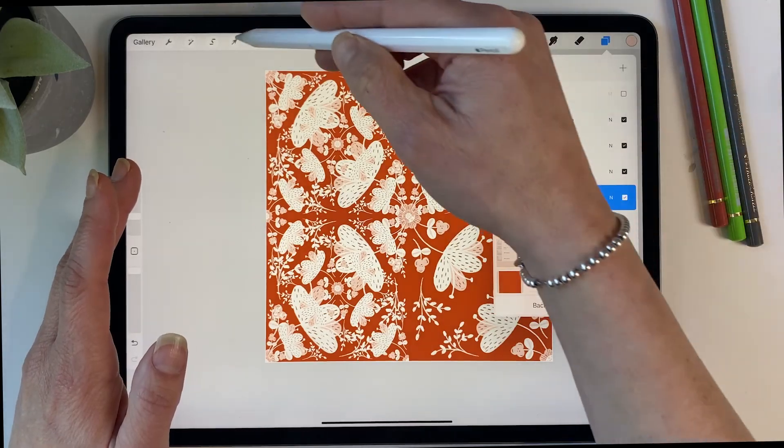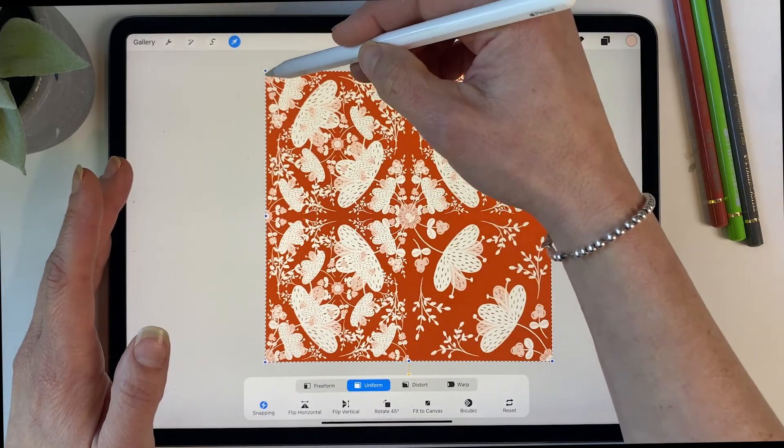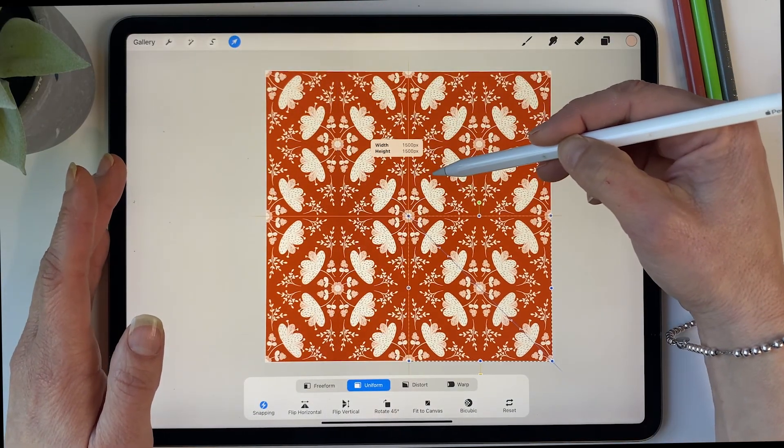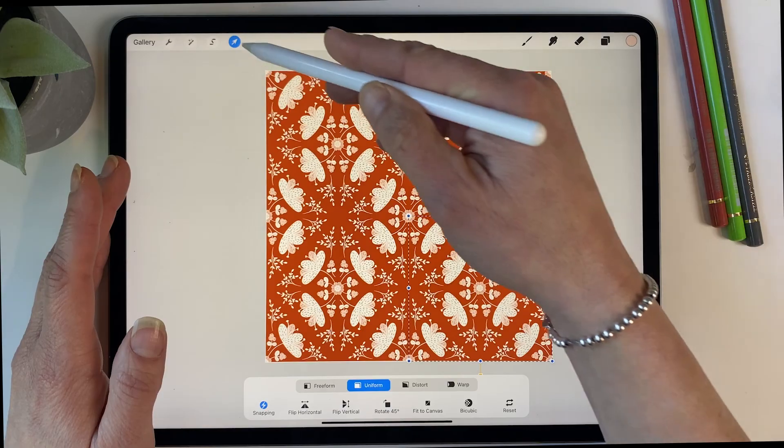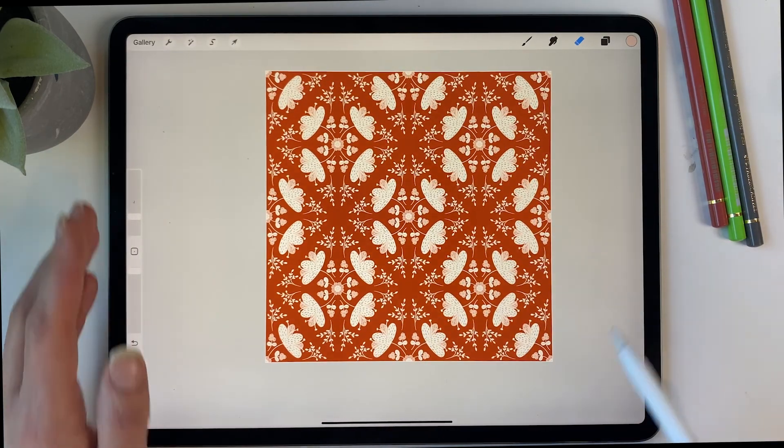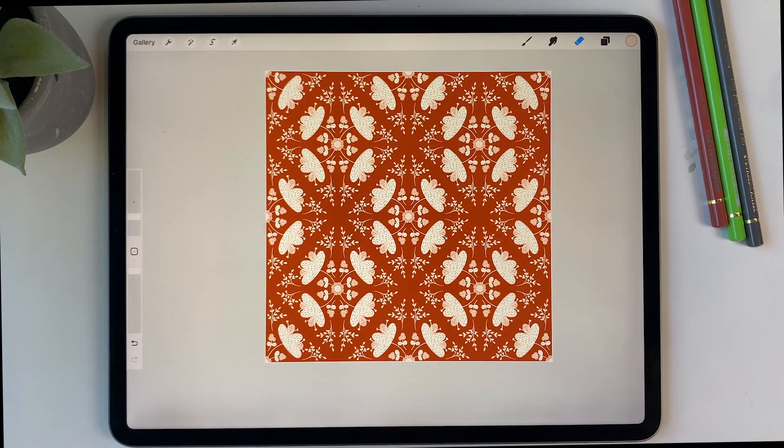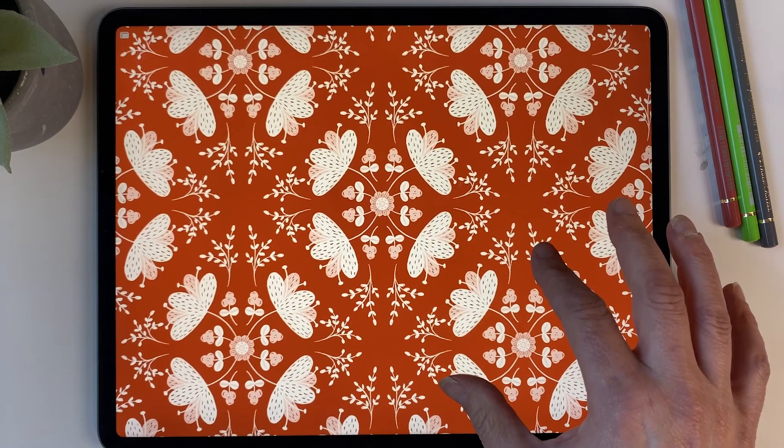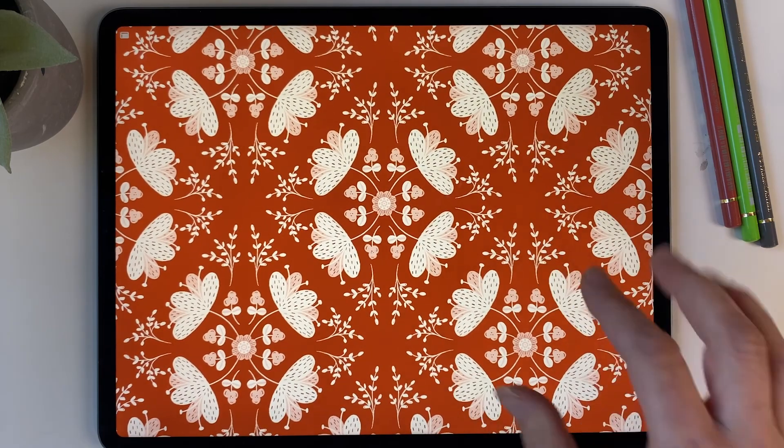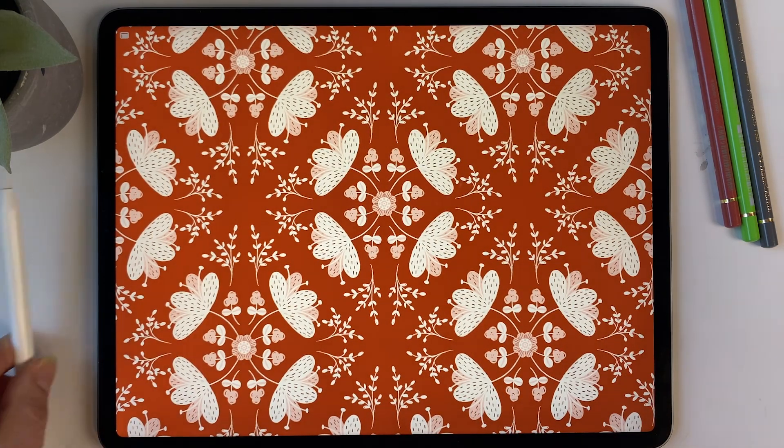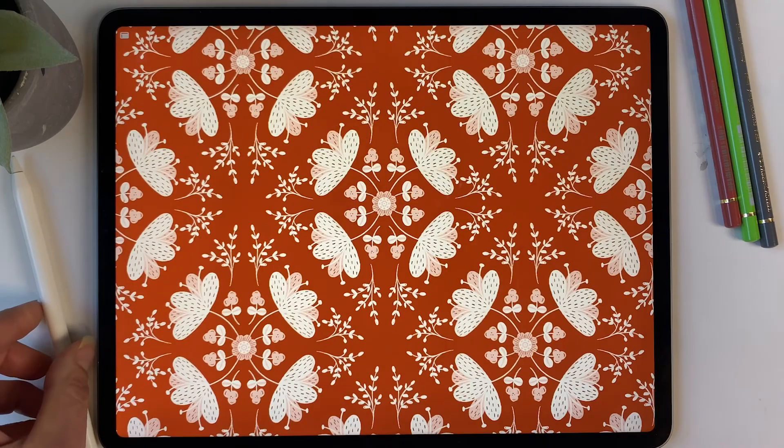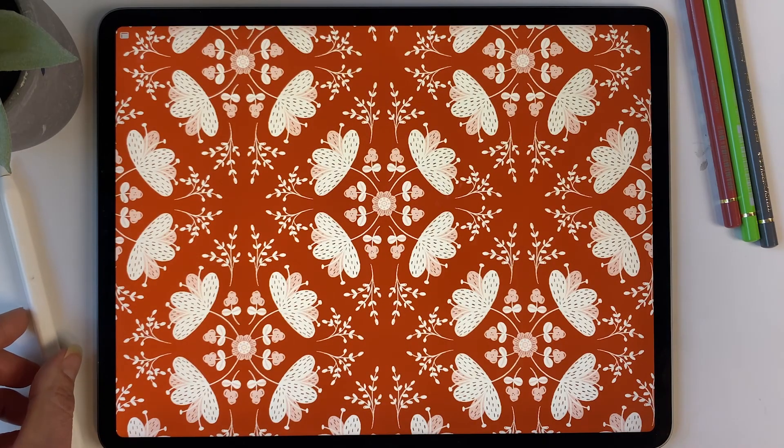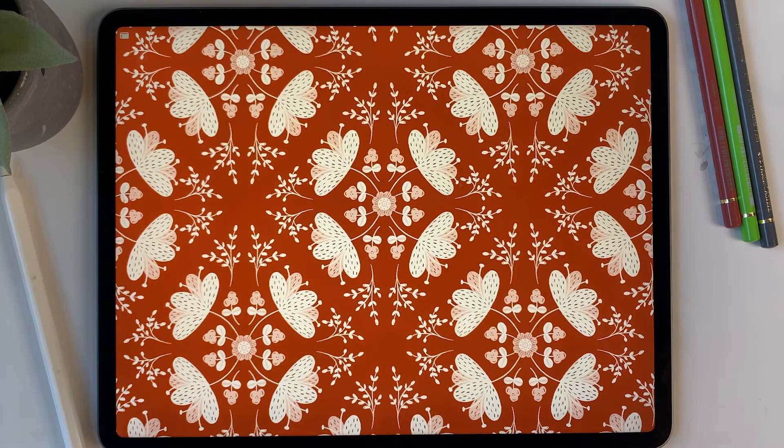And then you can see that has repeated really nicely, and there you have a final pattern. I hope you found this tutorial on crafting repeating patterns using Procreate's symmetry tool both insightful and inspiring. Remember, the world of pattern design is as vast as your imagination.